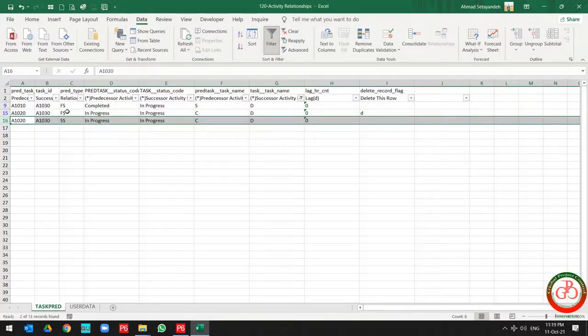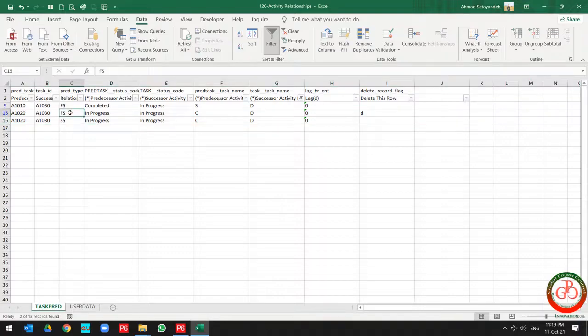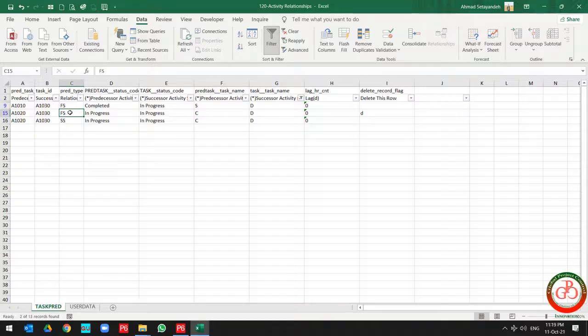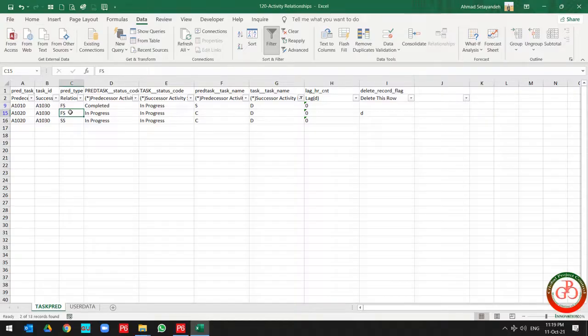But why I did not change it directly from finish-to-start to start-to-start? You can try it and write it to the comment for me. What happens if I change it directly from finish-to-start to start-to-start?